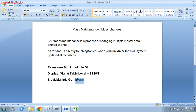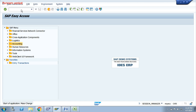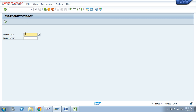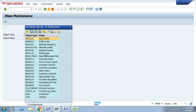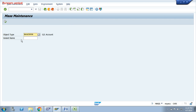The T-code here is MASS. Enter MASS and select your object types. There are different categories available: when you do activity at profit center select that, cost center select that, vendor select that, customer select that. Now I want to do activity in the GL, so select GL account, then click on Execute.